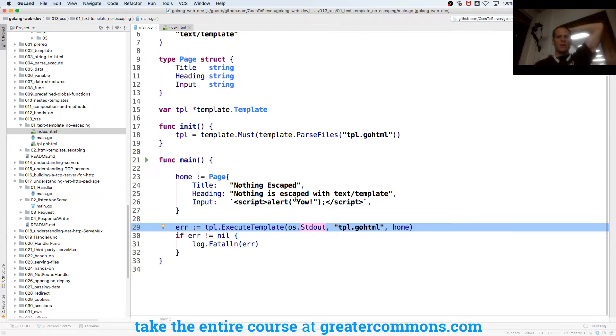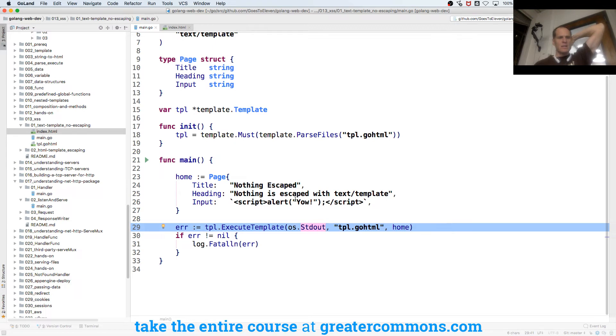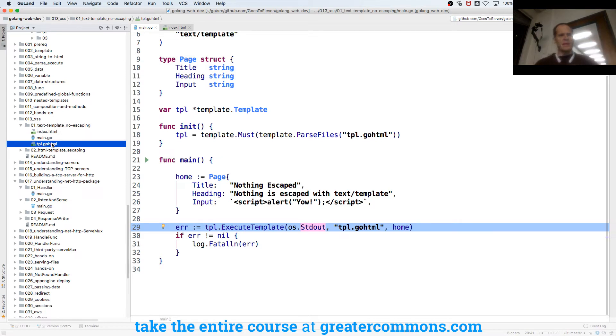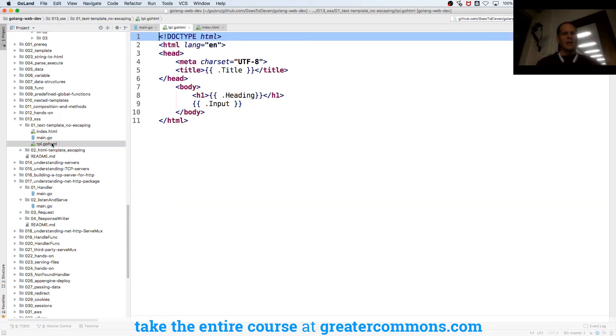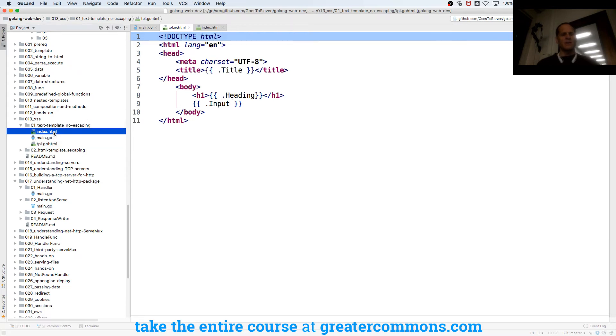Where do we call index? TPL. So index is... I'm not sure what index is doing there, where that came from. And here we have the TPL, so we're doing our title, our heading, and our input. I think this is the file that gets created, so we're going to get rid of that.